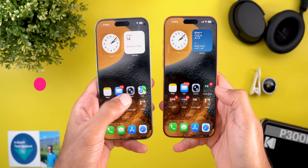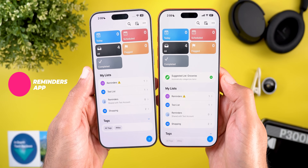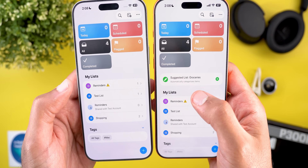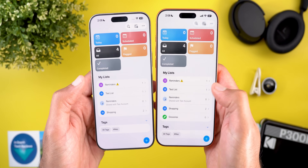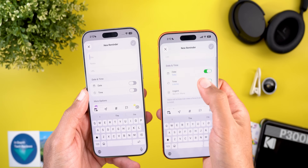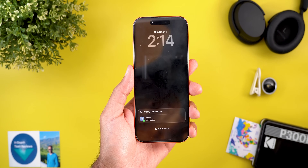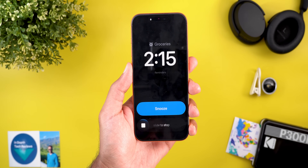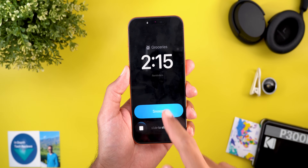In the Reminders app, the first new thing I found is a suggested list option — in this case it says Groceries — which will automatically categorize items. Tapping the plus button immediately creates the list. The second change is a new Urgent toggle when creating a reminder, which sets an alarm for full-screen notifications. When the urgent toggle is on, it shows a full-screen notification similar to an alarm, displaying the reminder title, with options to slide to stop or snooze.